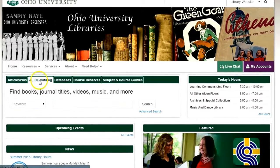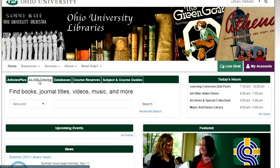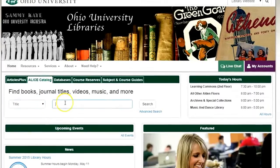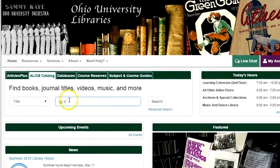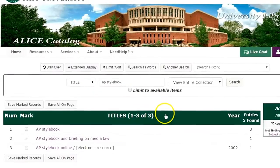Starting from the library's website, click on the ALICE Catalog tab. Change the drop-down menu to Title, then type AP Stylebook, and click Search.